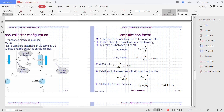IC and IB are determined at a particular operating point on the characteristic. For practical devices, the level of beta typically ranges from 50 to 400, with most in the mid-range. The parameter beta reveals the relative magnitude of one current with respect to the other. For a device with beta of 200, the collector current is 200 times the magnitude of the base current.